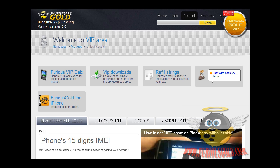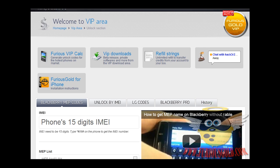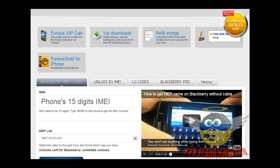Here is the latest advancement with the Furious Gold VIP. We now can unlock Blackberries by using the IMEI number and the PRD number from the back of the phone.